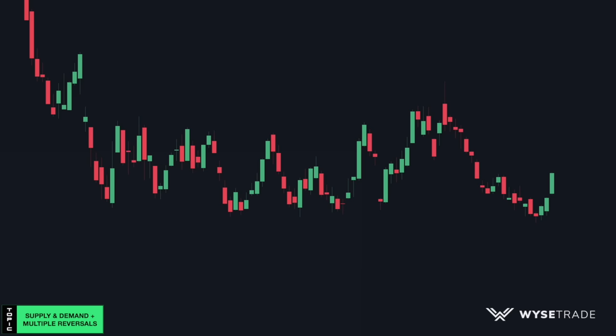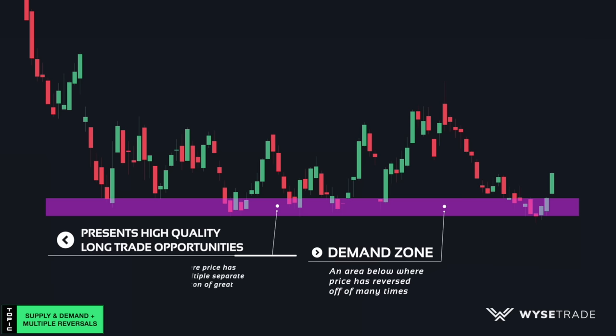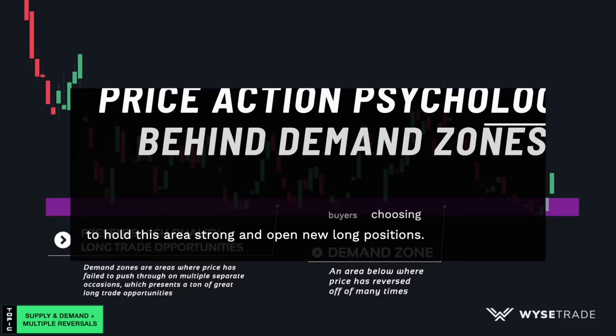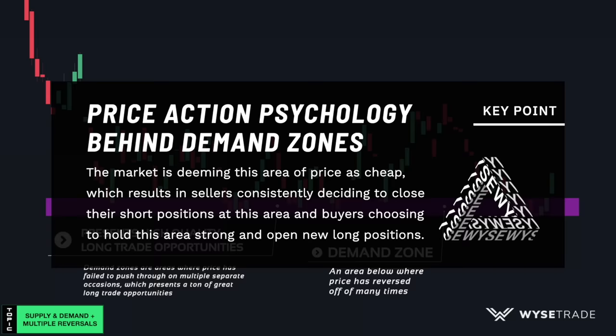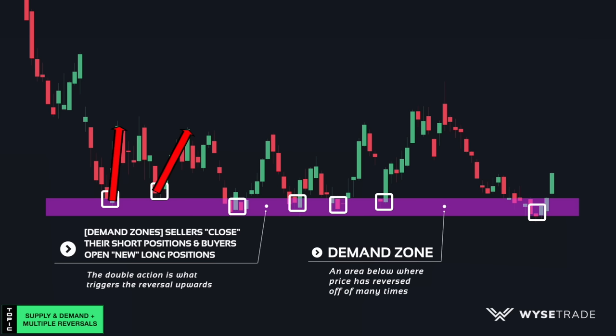Now in the opposite direction, when you have an area below where price reverses off of multiple times, this is known as a demand zone. Demand zones are areas where price has failed to push through on multiple separate occasions. From a price action standpoint, the market is deeming this area of price as cheap, which results in sellers consistently deciding to close their short positions at this area and buyers choosing to hold this area strong and open new long positions. The double action of sellers closing short positions and buyers opening new long positions is what creates upwards momentum for your long trade entries off of these key areas.